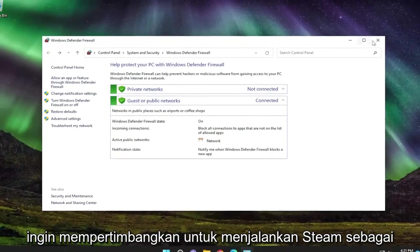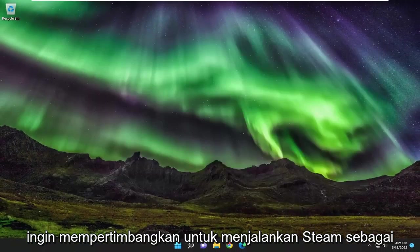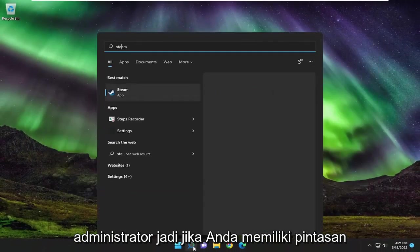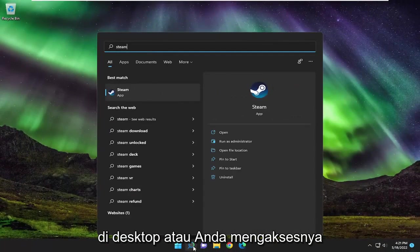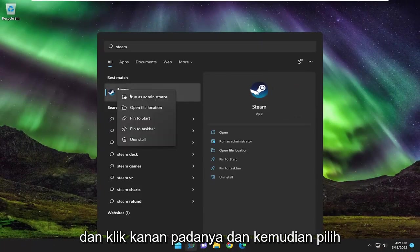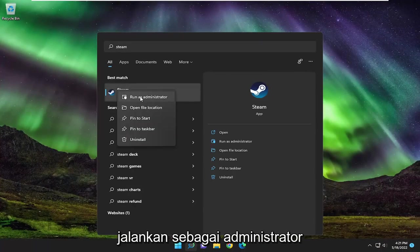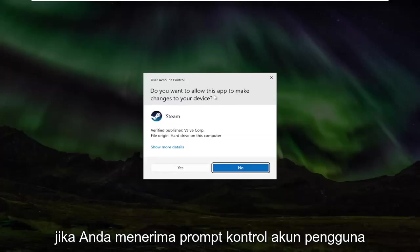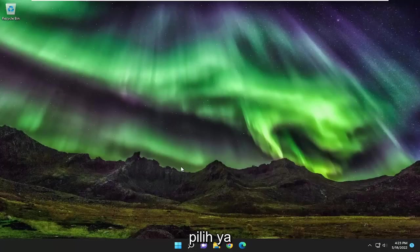You may also want to consider running Steam as an administrator. So if you have a shortcut on your desktop or you access it through the search menu, you just want to go ahead and right click on it and then select run as administrator. If you receive a user account control prompt, select yes.